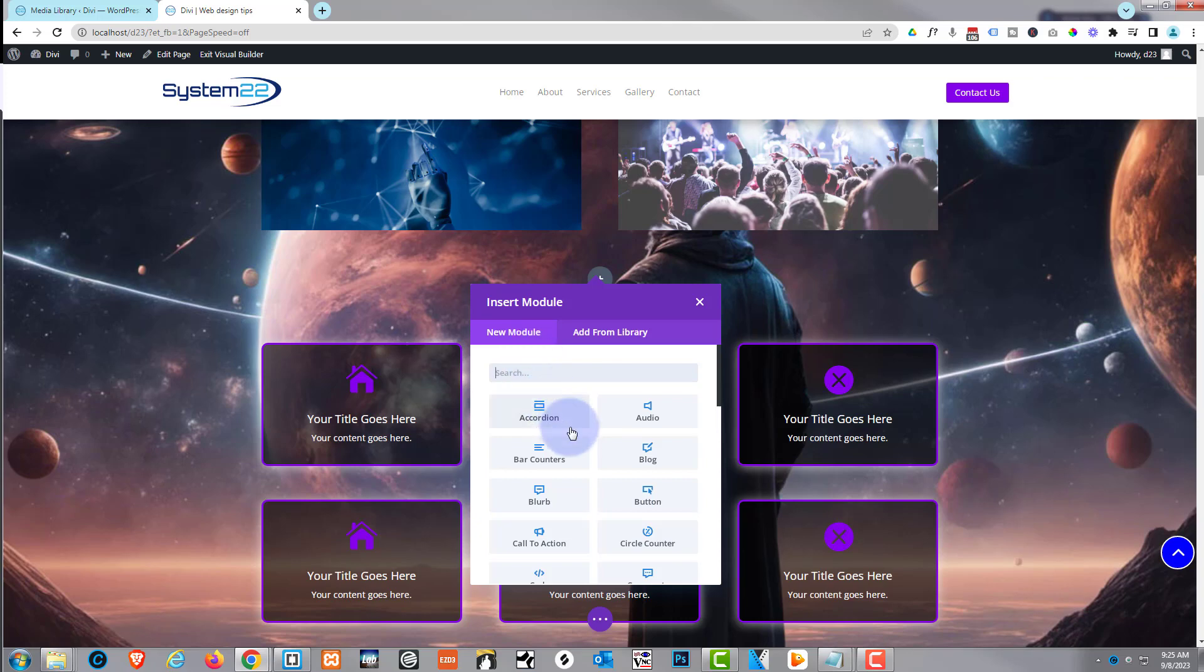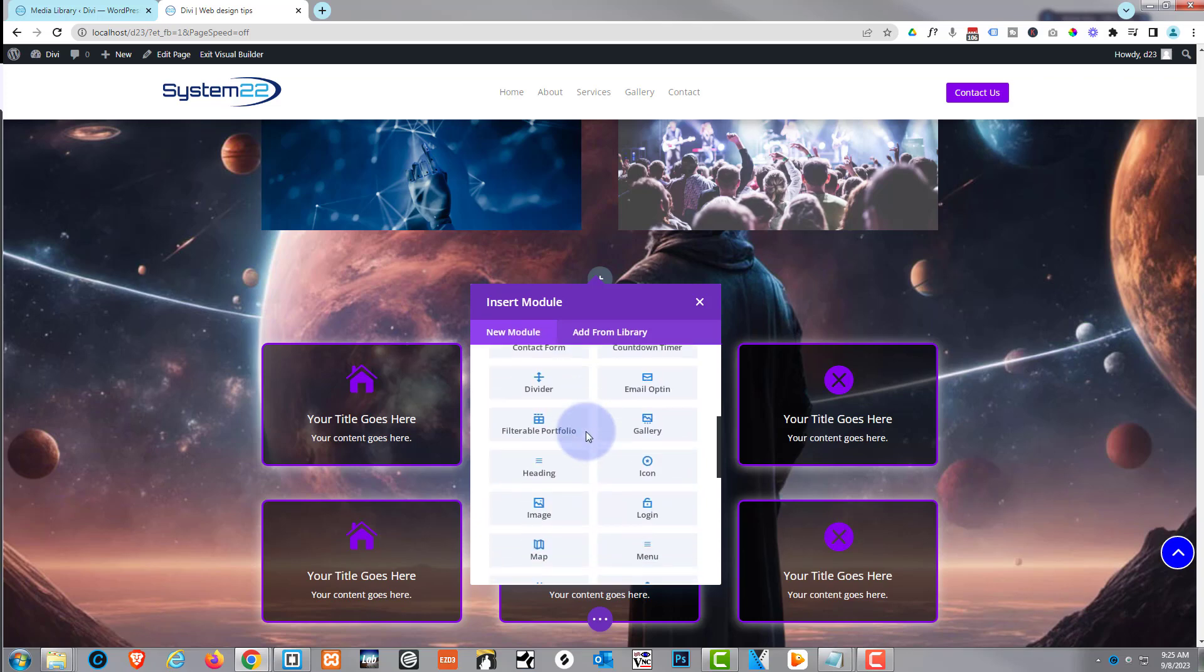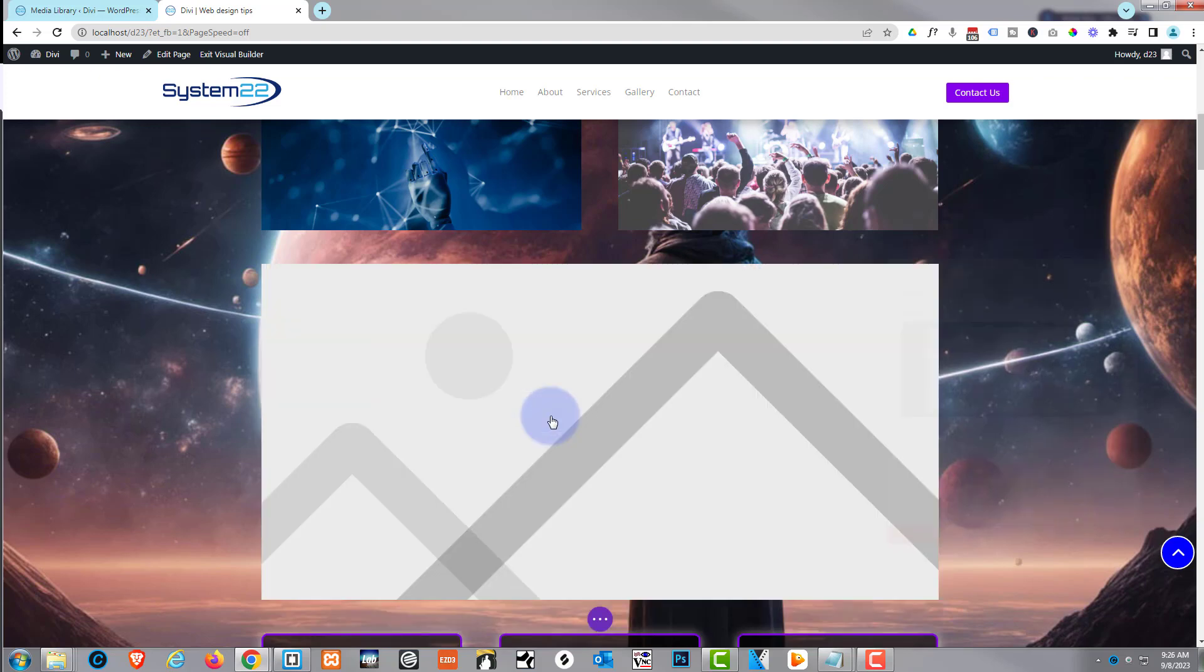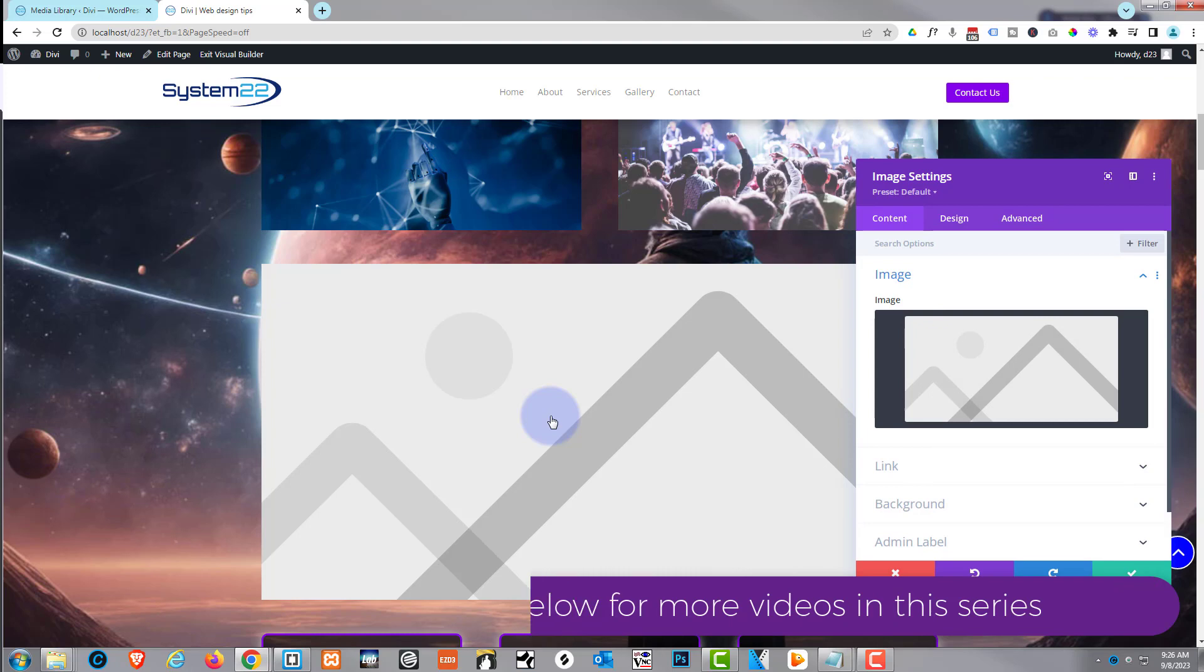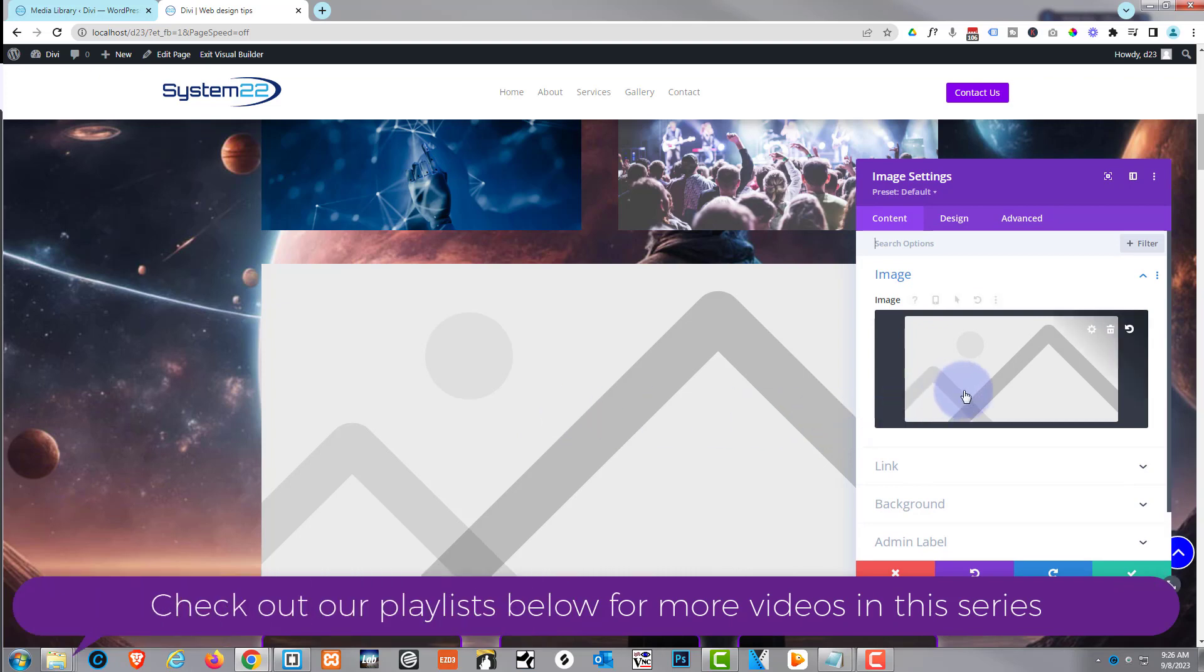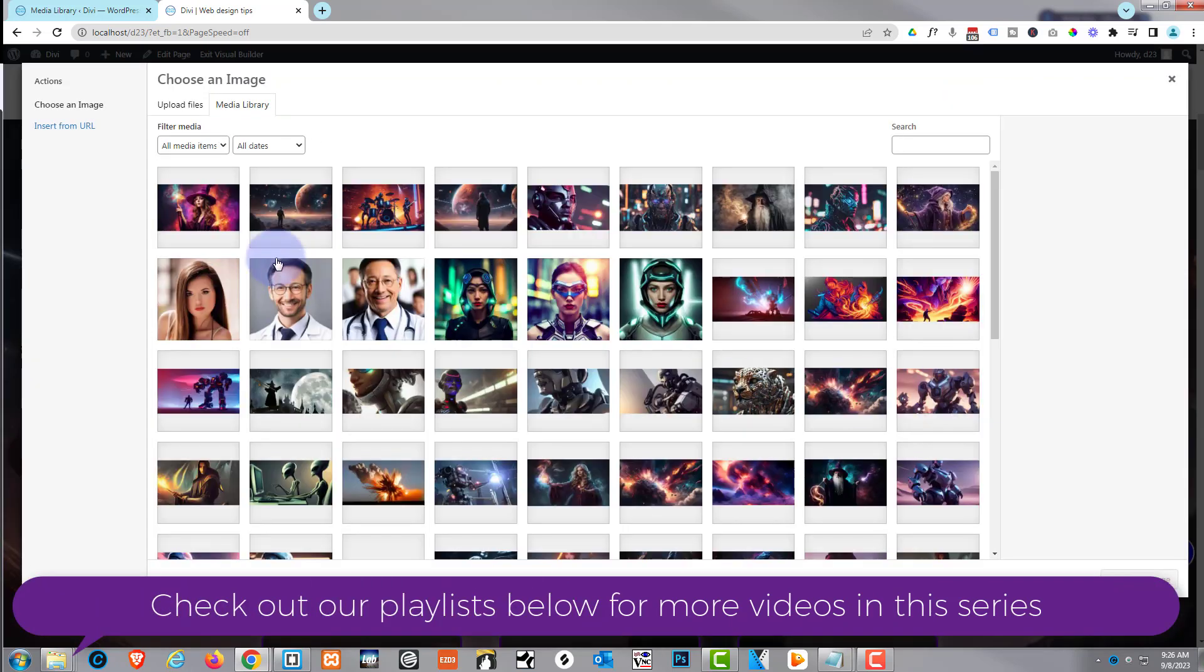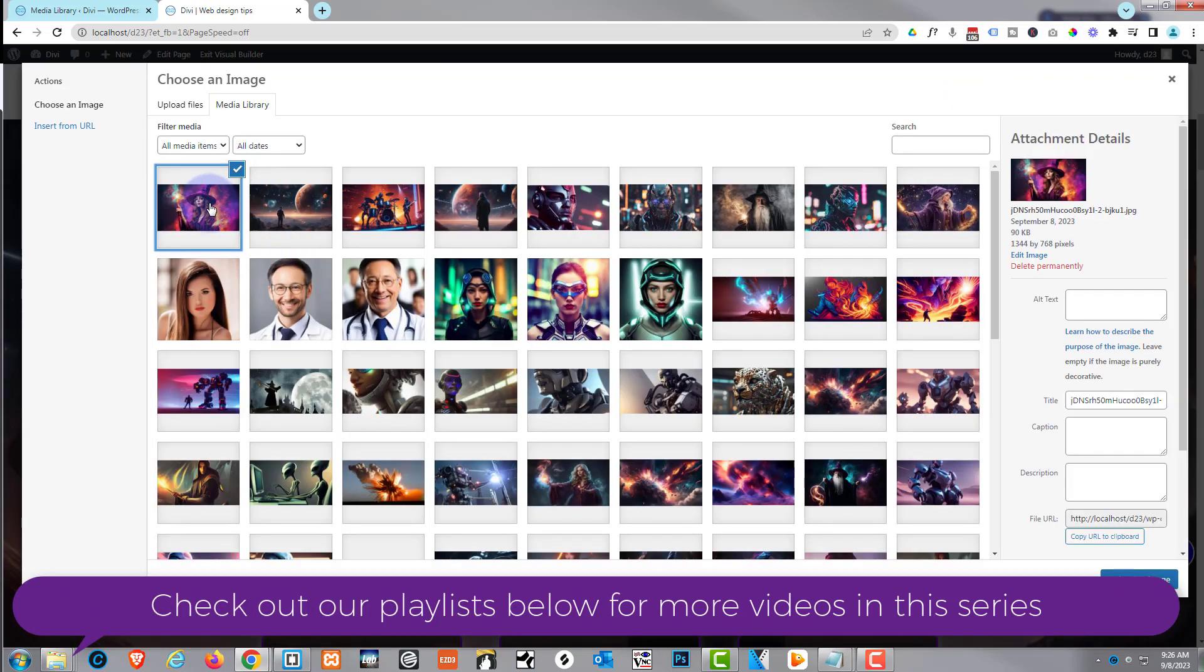Inside that row with a single column, I'm going to put an image module. This will work with any module you want, but we're fading from images here. Let's choose the image that we want. We'll start off with that young lady right there.